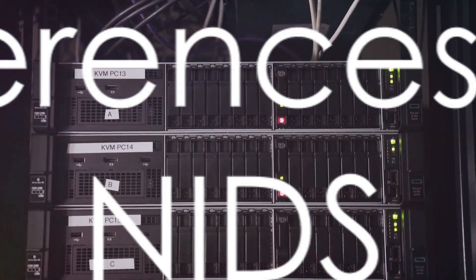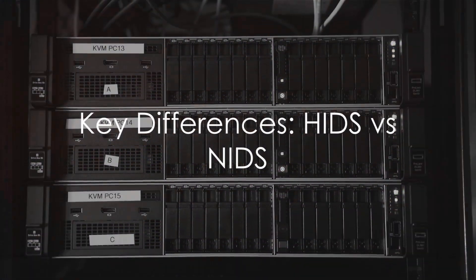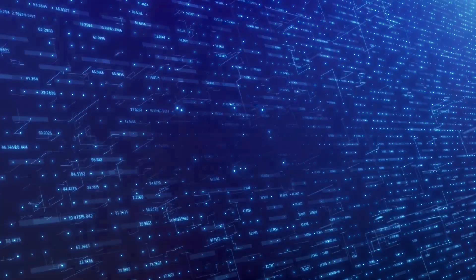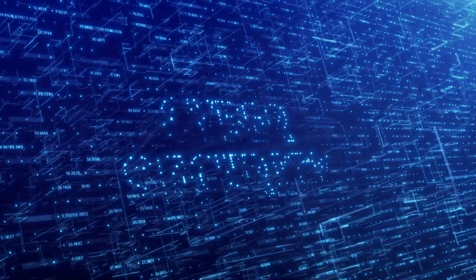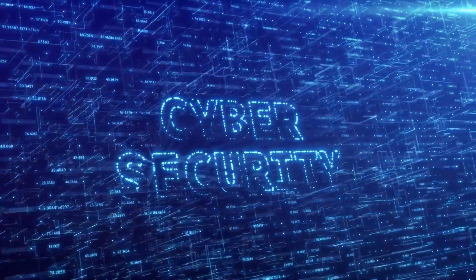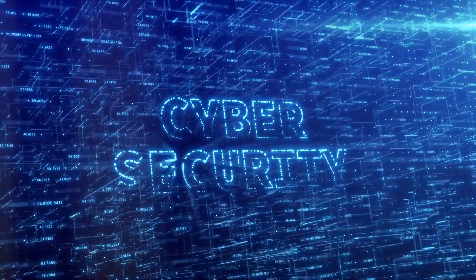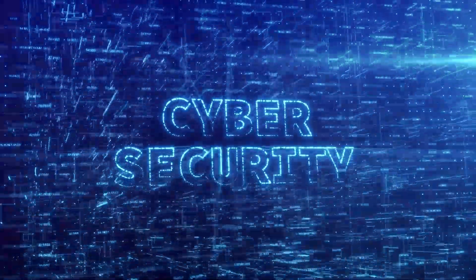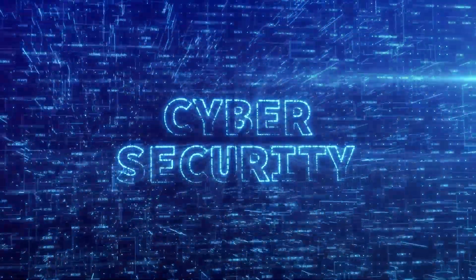So there you have it, the key differences between HIDS and NIDS. Both are crucial to a robust cybersecurity infrastructure, but they operate on different levels and have different focuses.